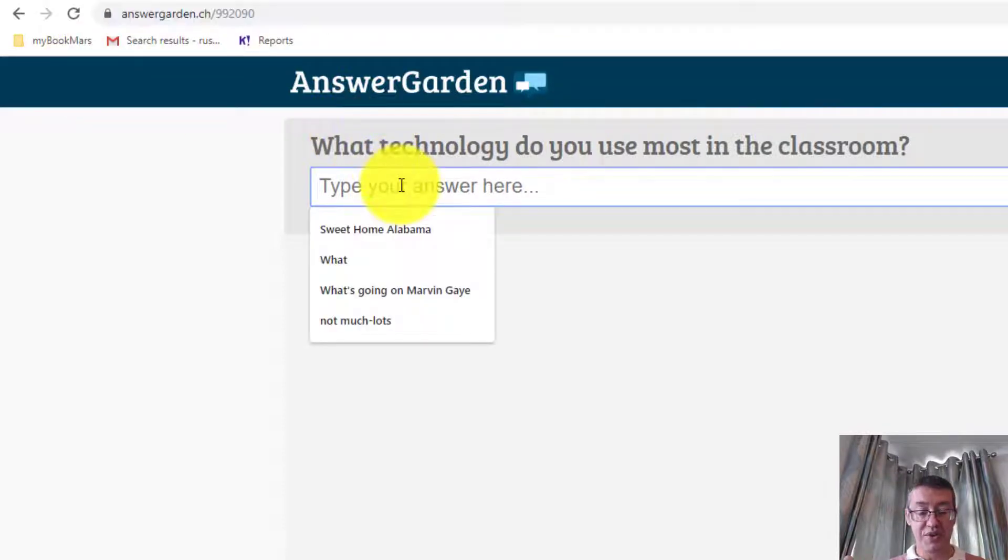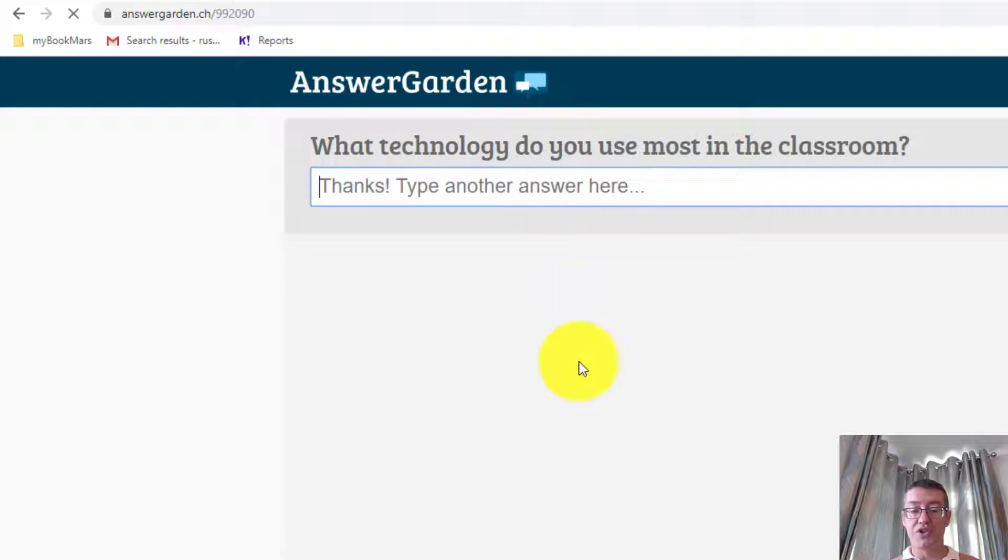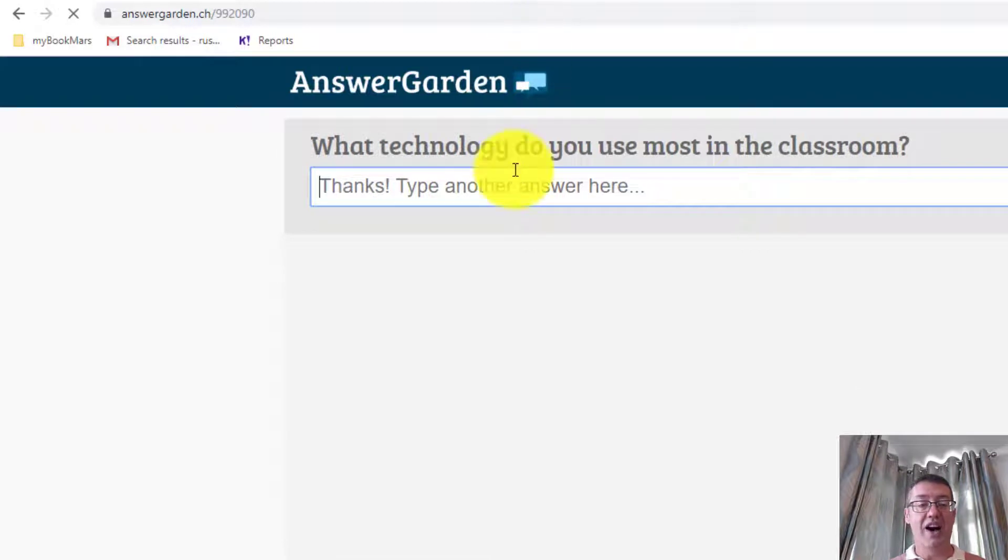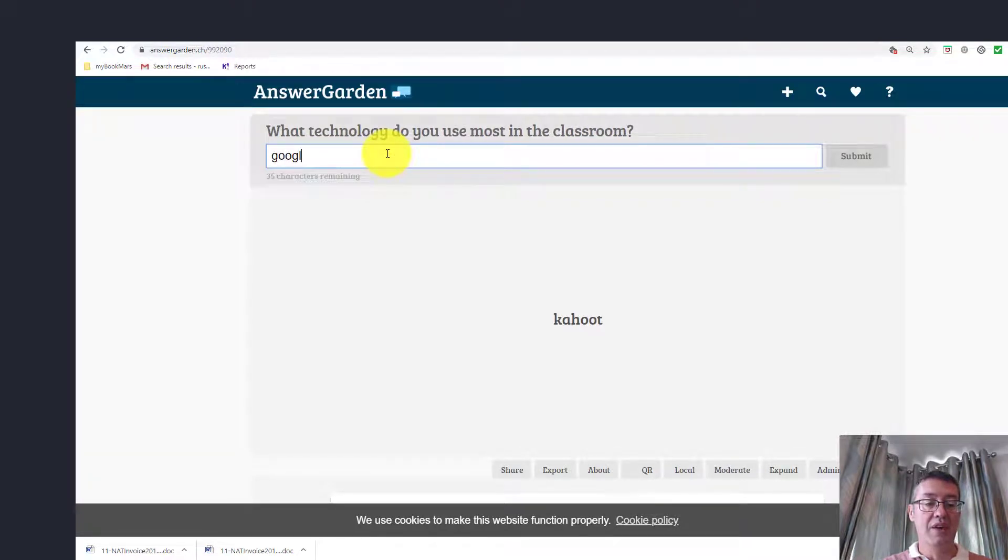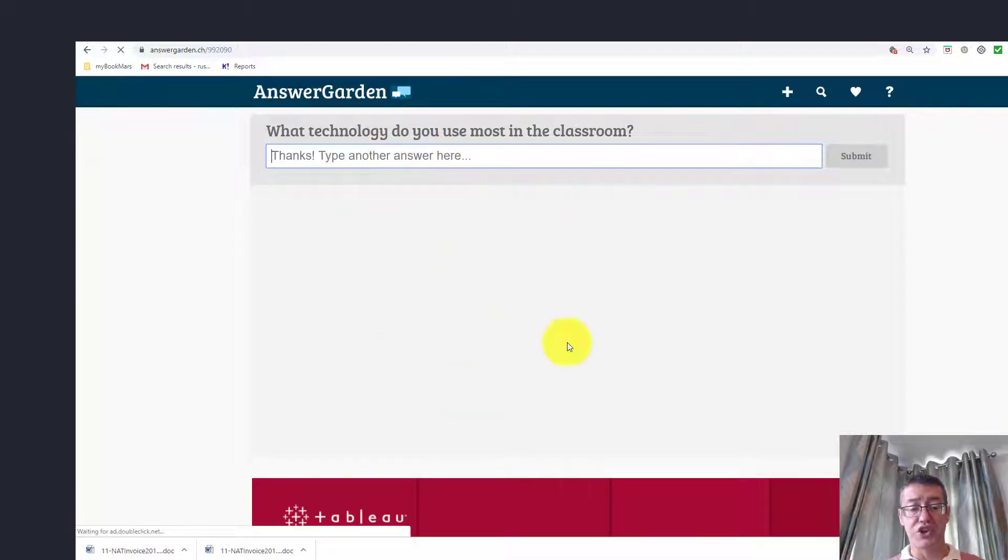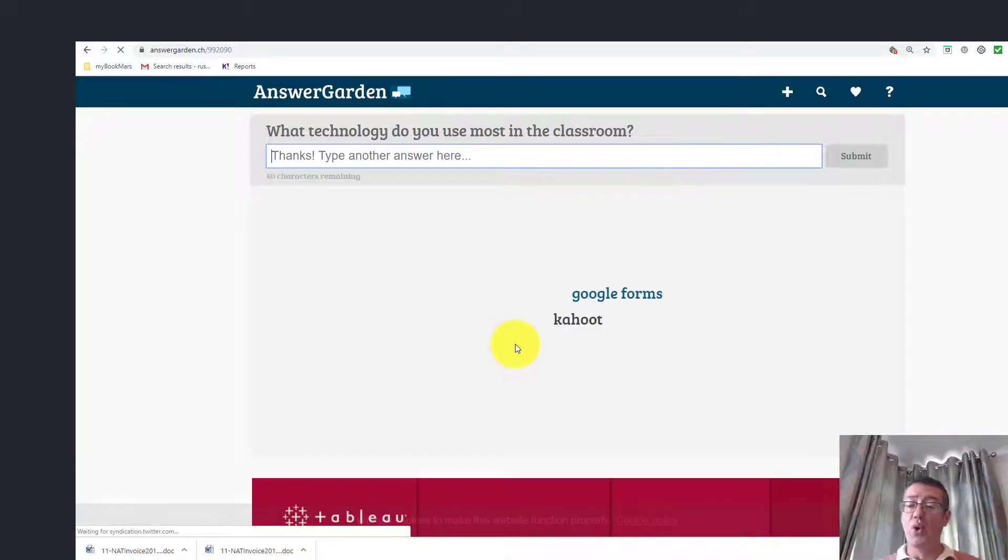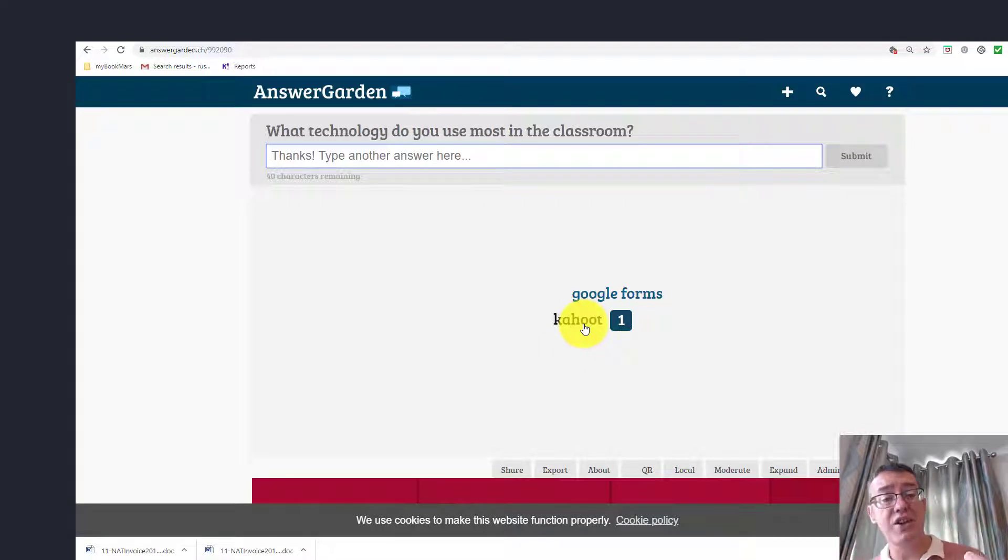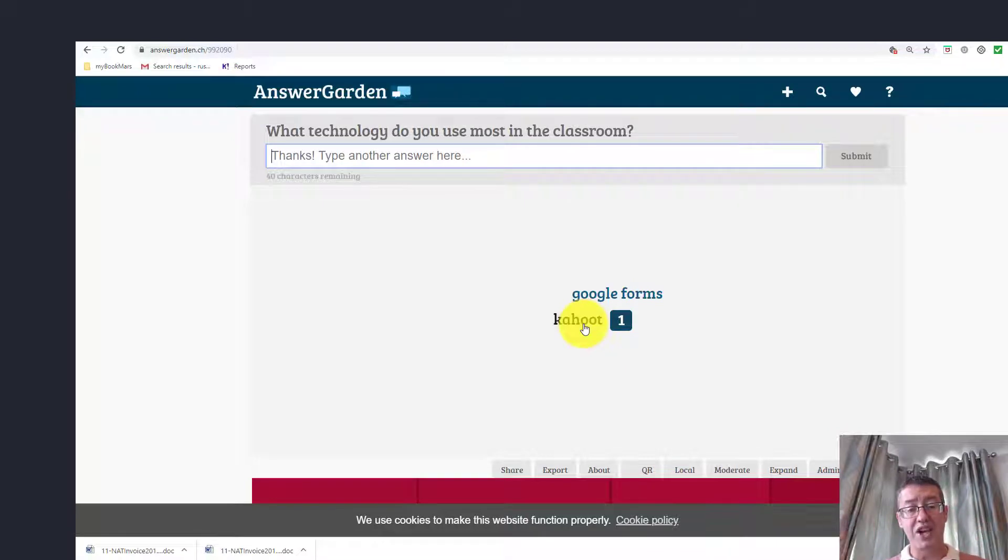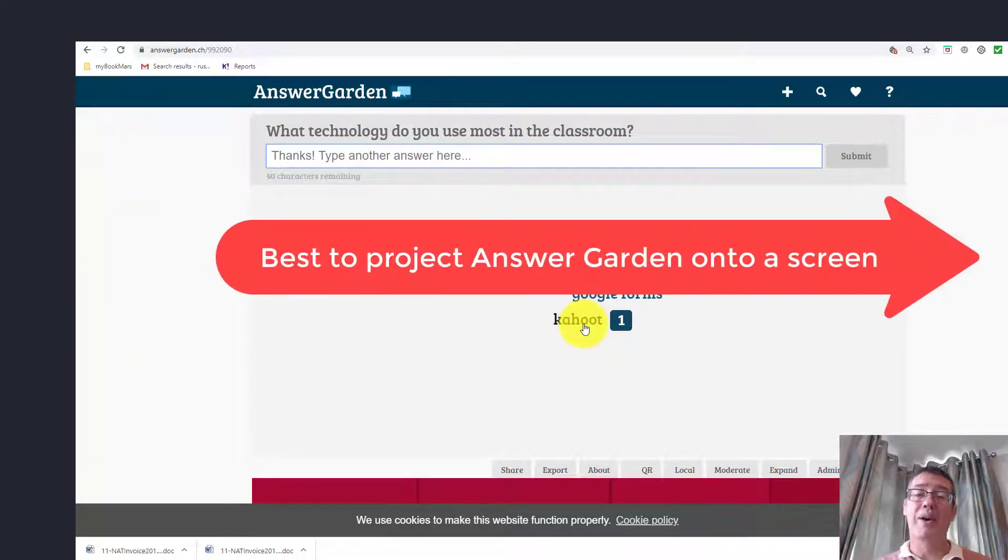One nice thing about answer garden is the link length is normally very short, so I can share it, write it on the board or share it on Edmodo or Moodle. Students click on the link and write their answers. Let's imagine I'm a student writing my answer. I click here and write Kahoot, and then that will come on to the screen. You can have multiple students adding their answers, project it onto the screen so all the answers become available. We can see Google Forms and Kahoot, and if we roll over, we can see how many people have written that option. There's no need to log in. You simply share the link, they click and write their answers. It's one of the easiest brainstorming technologies we can use.